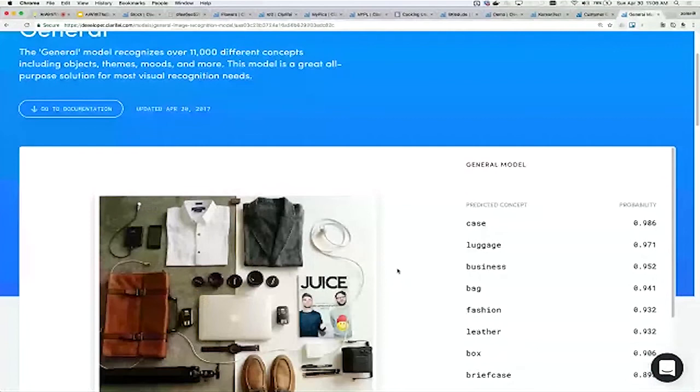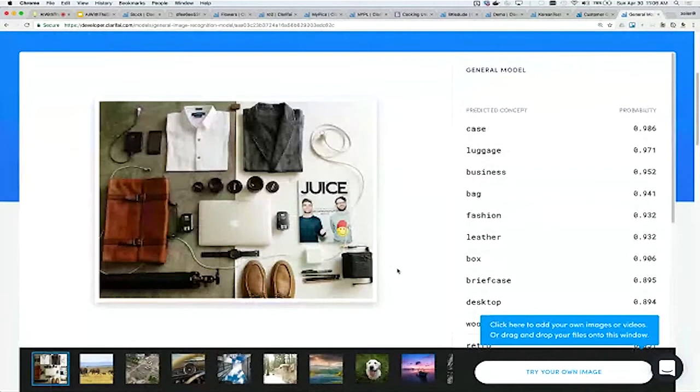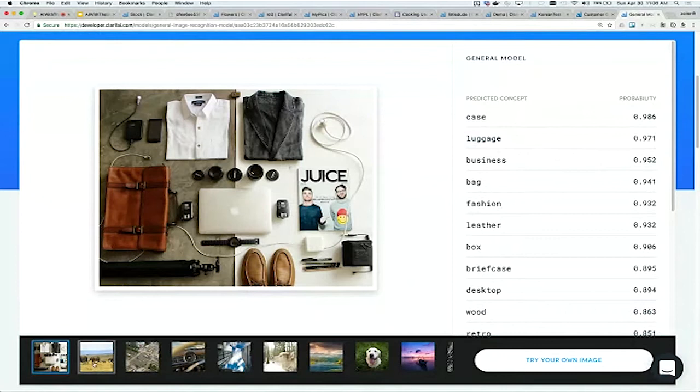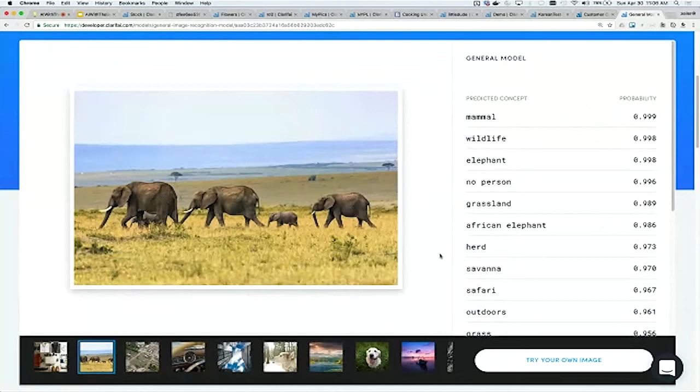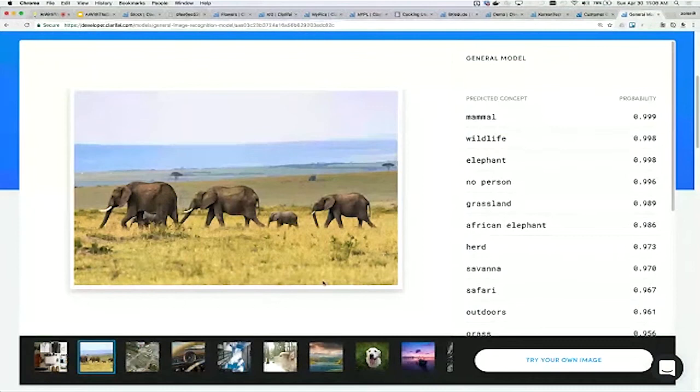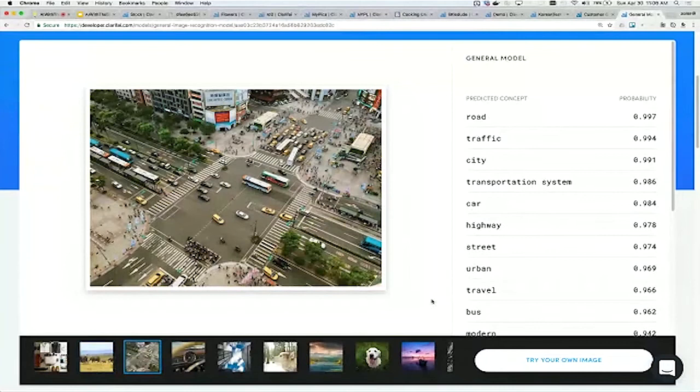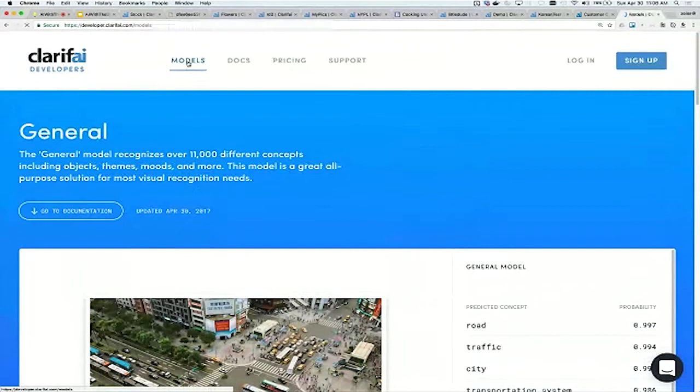If you click on the general model, you'll get a live demo of how it predicts on actual images. We have some images ready to go for you and the predictions you'll see on the right-hand side. This image is uploaded and we return objects like case and bag, but also descriptive words like business or fashion. If I try another image, it comes back in real time. You can try your own image by uploading from your desktop or from URL.